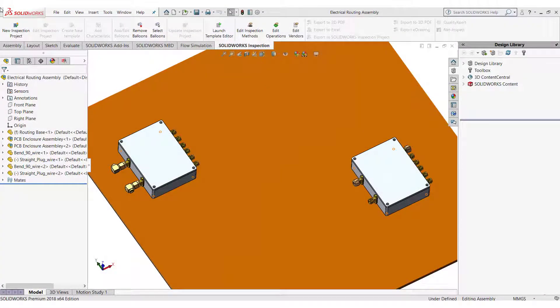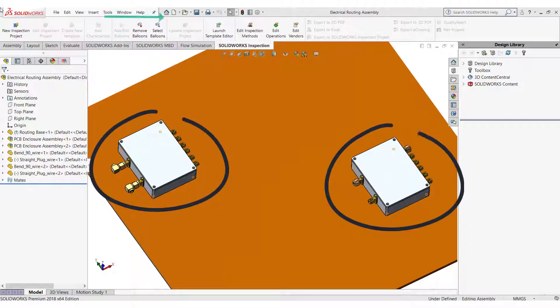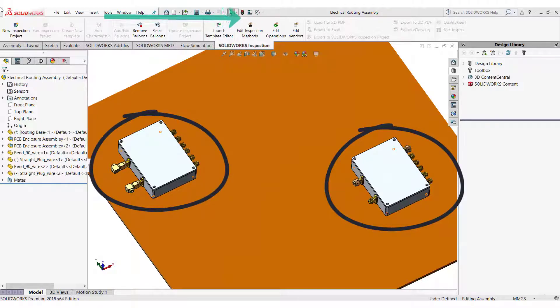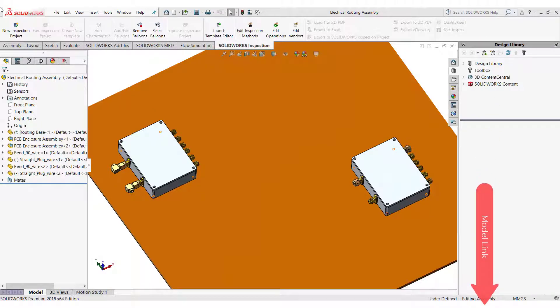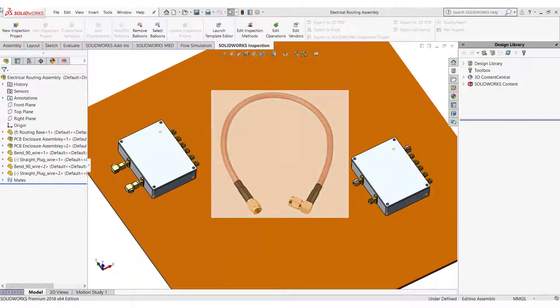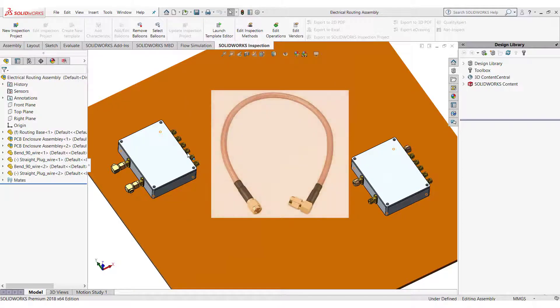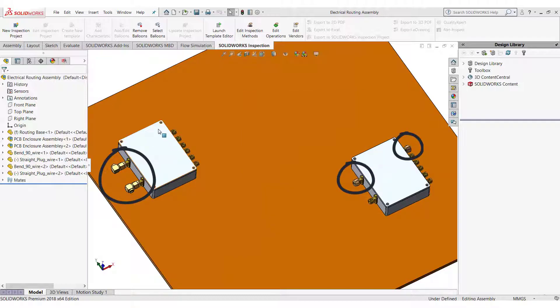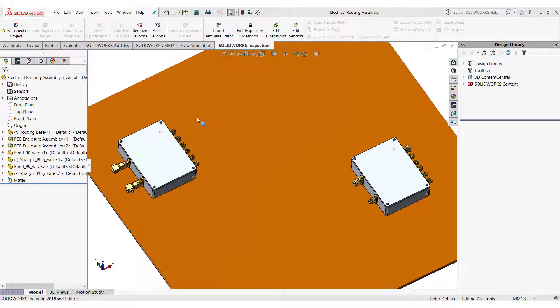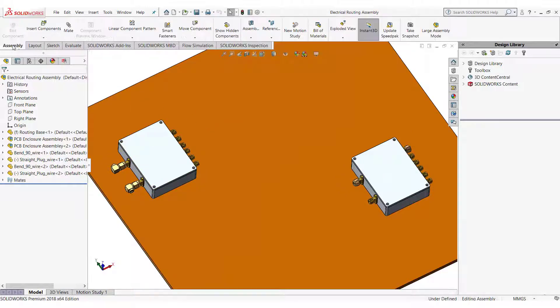This is the model I will use to show you the process of electrical routing. If you want to learn how to create PCB enclosure like these you can watch the tutorial from here. If you want to work alongside me you can download the model from the link given in the description. I will show you how to route this SMA straight plug to SMA right cable in SOLIDWORKS. Note I have already placed the SMA straight and SMA right part of the cable in the assembly. Let's start the routing process.